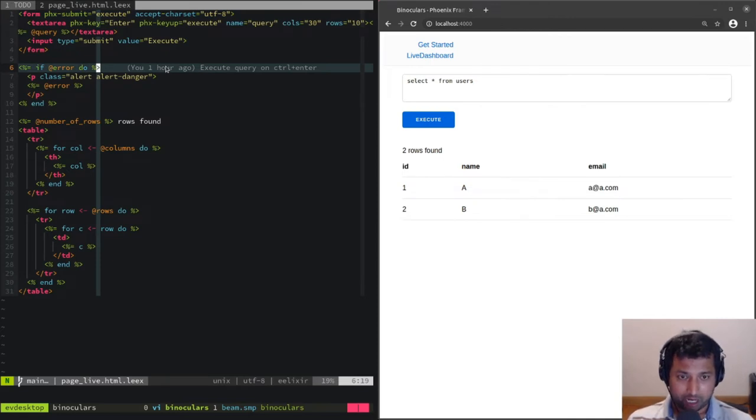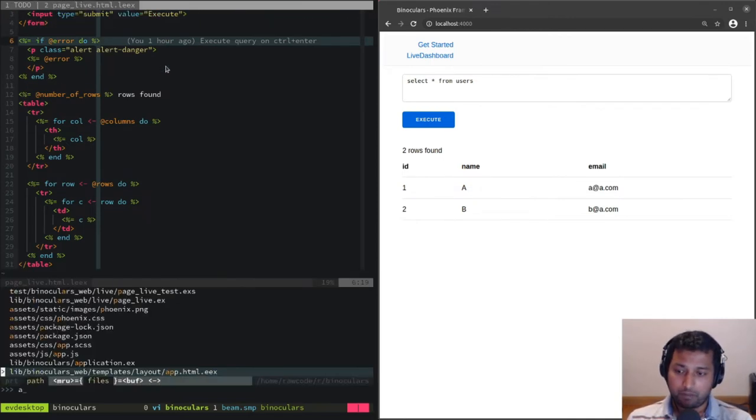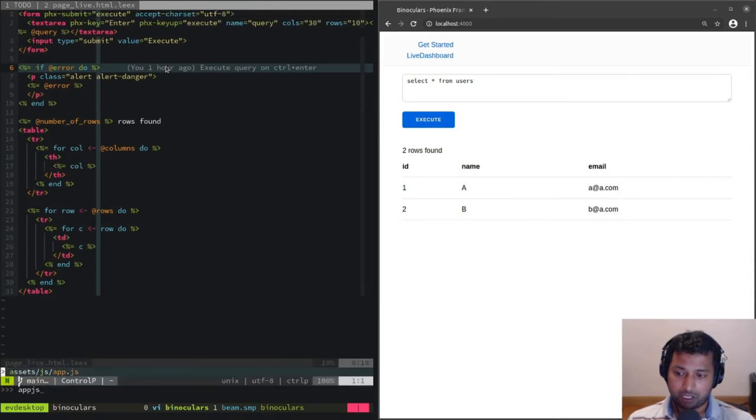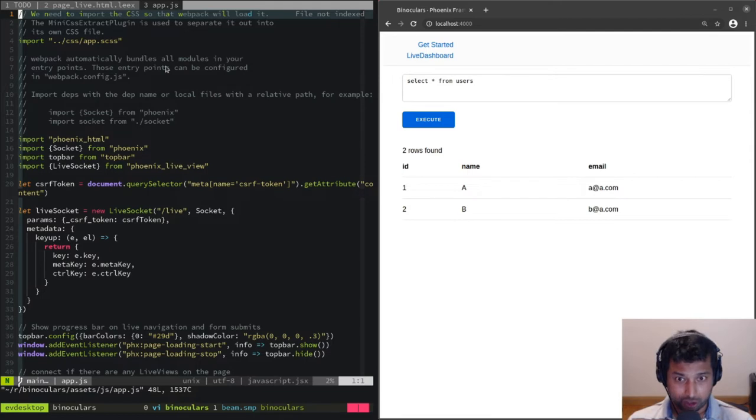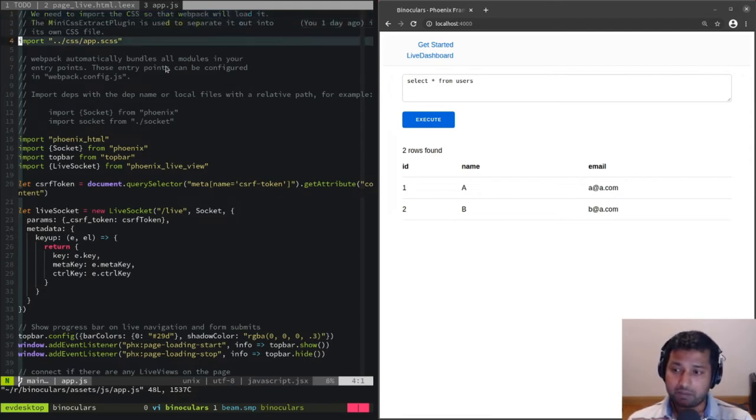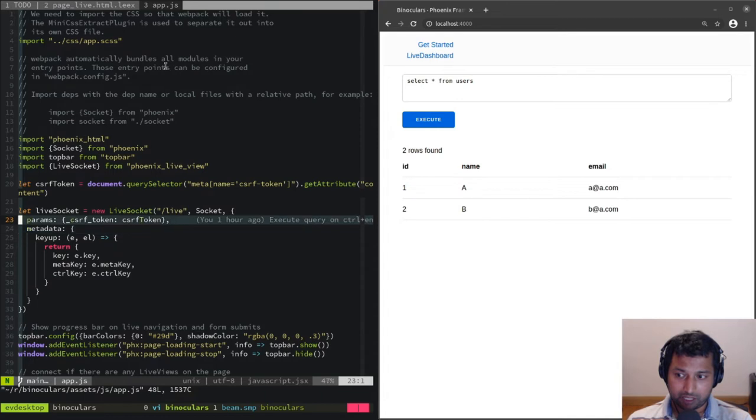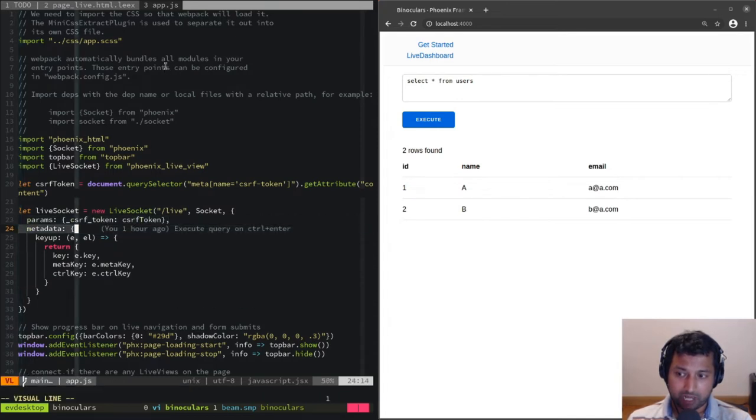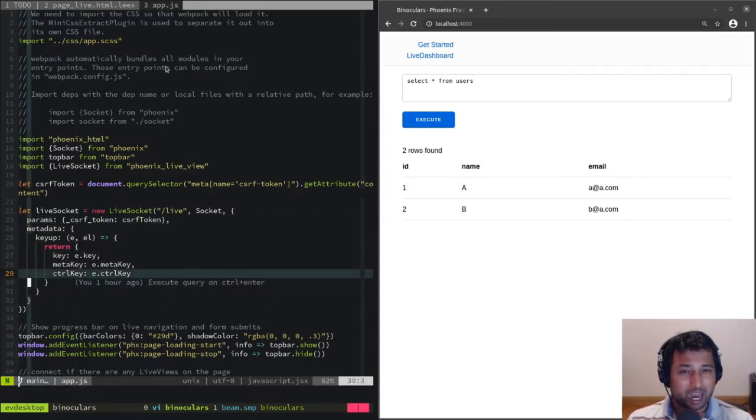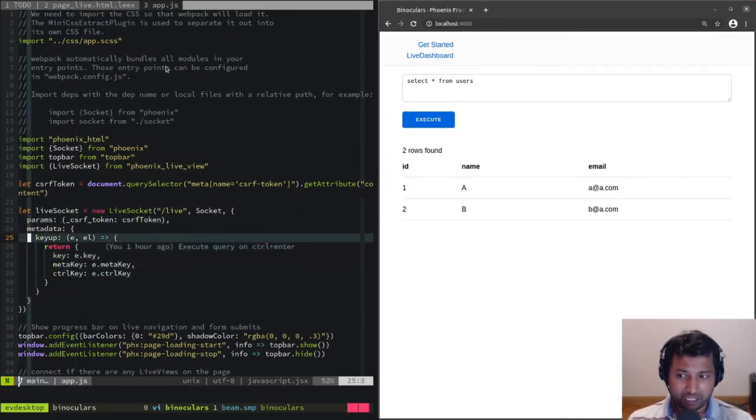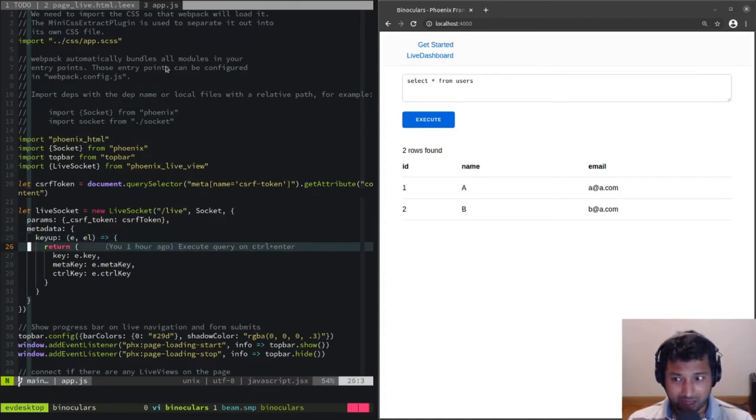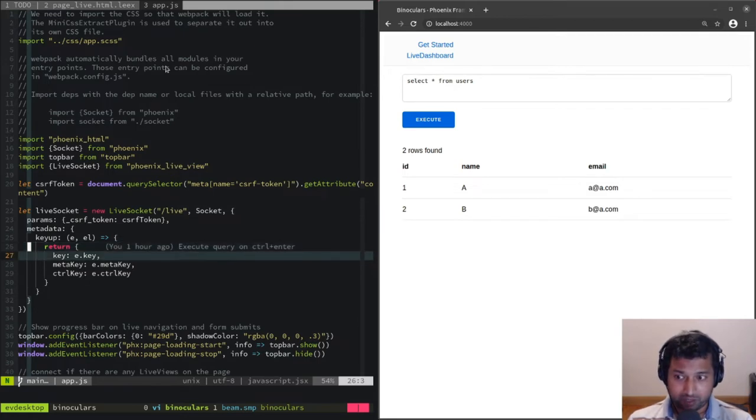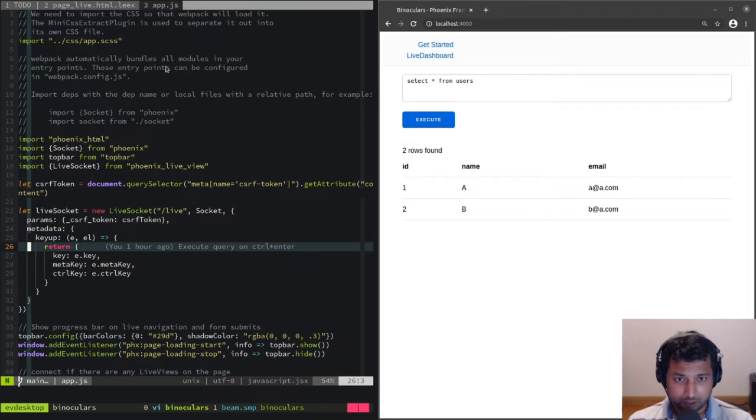If you look at the Phoenix documentation, the LiveView documentation, you can go to the LiveSocket constructor and set up the metadata. Here we're setting up the metadata so that whenever a key up event is sent, it's going to run this function and get whatever metadata we create and merge that into the event data that's sent to the server.